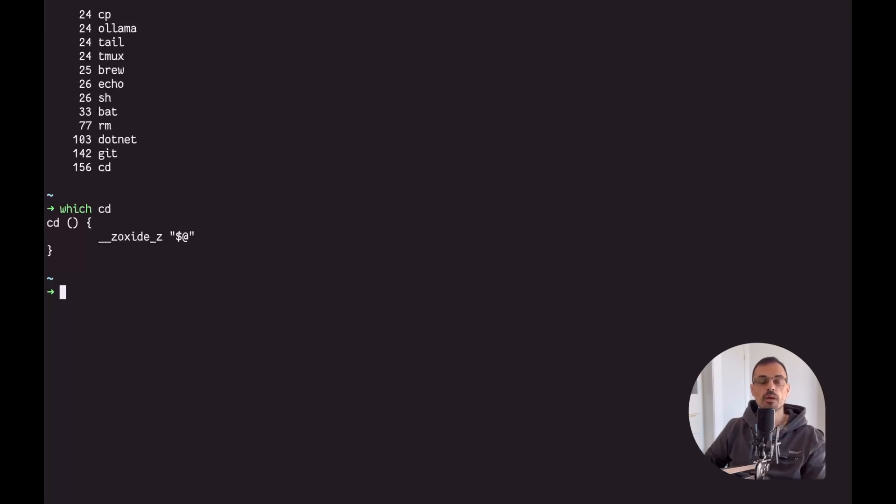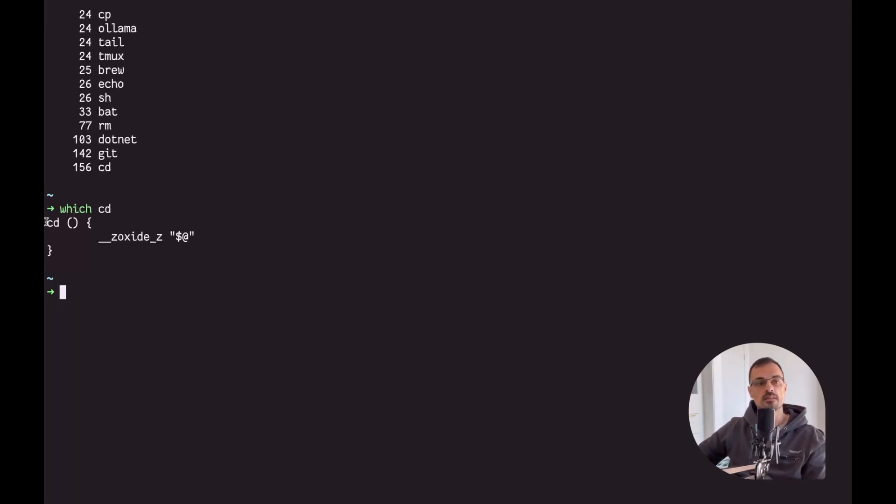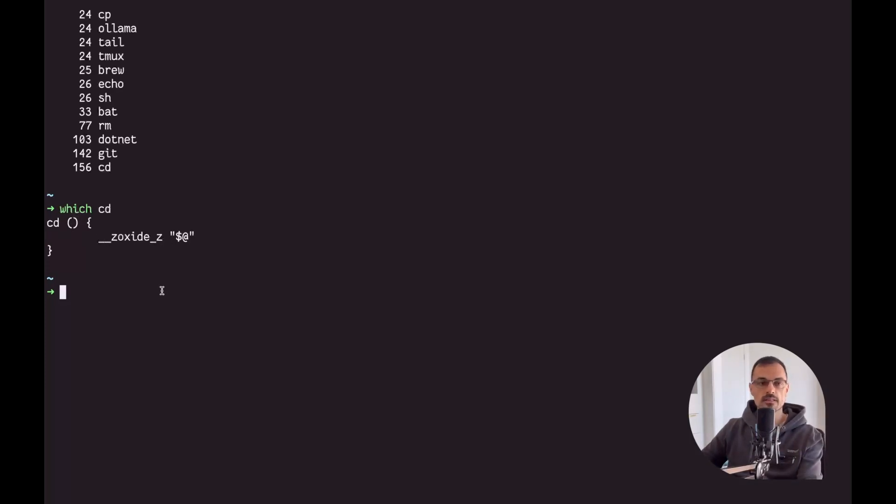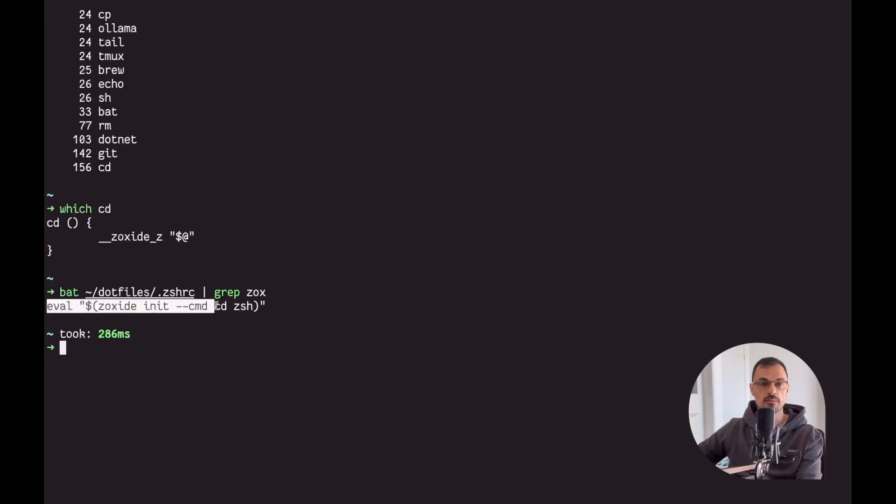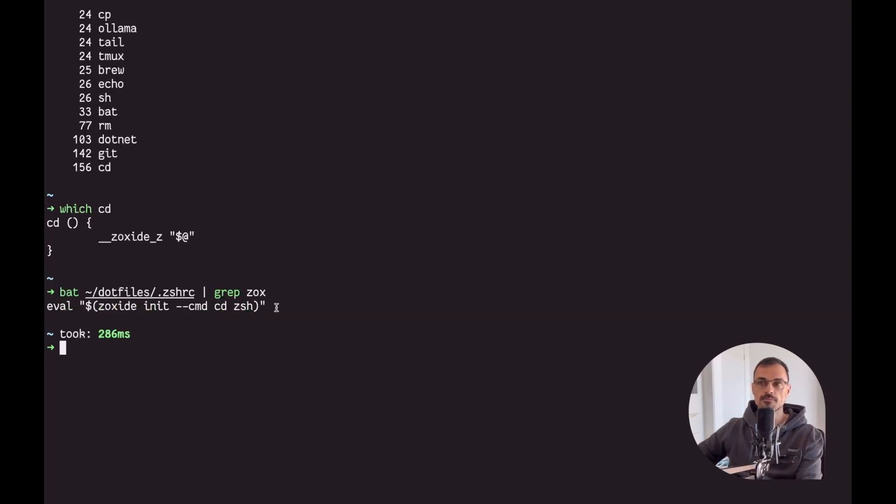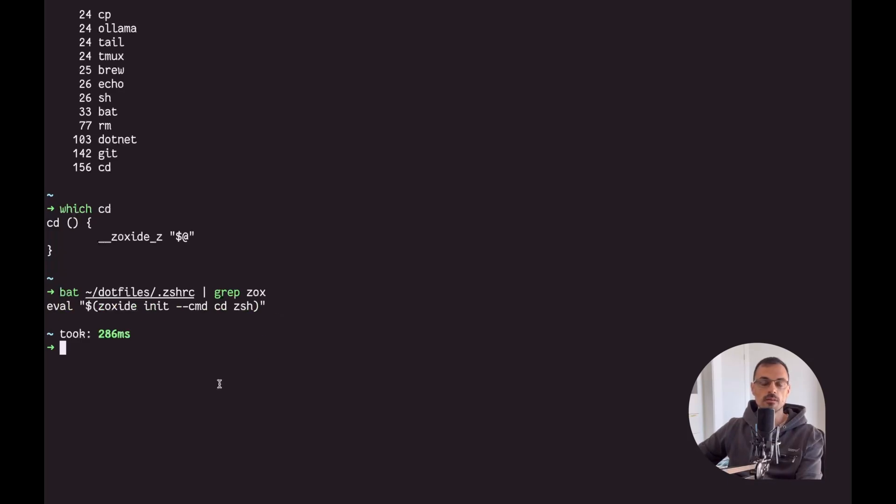So let's have a look at the one I'm using which is ZSH and how we can do the alias in the way that I'm showing you. I did not type manually this CD brackets zoxide etc. Inside my ZSHRC, what I put inside my ZSH is this command: eval zoxide init --cmd zsh.